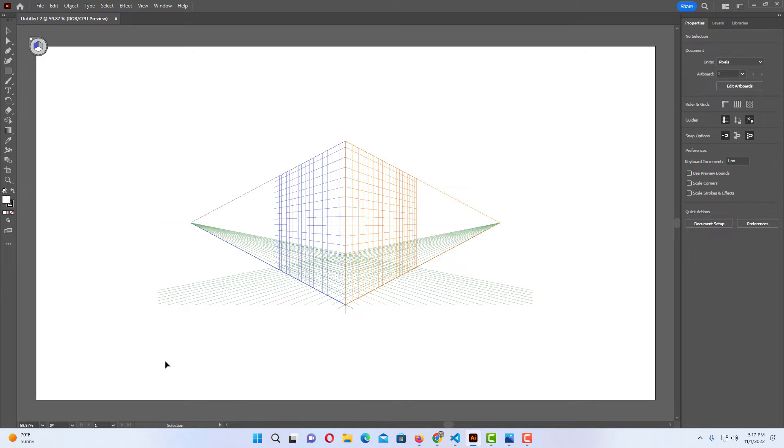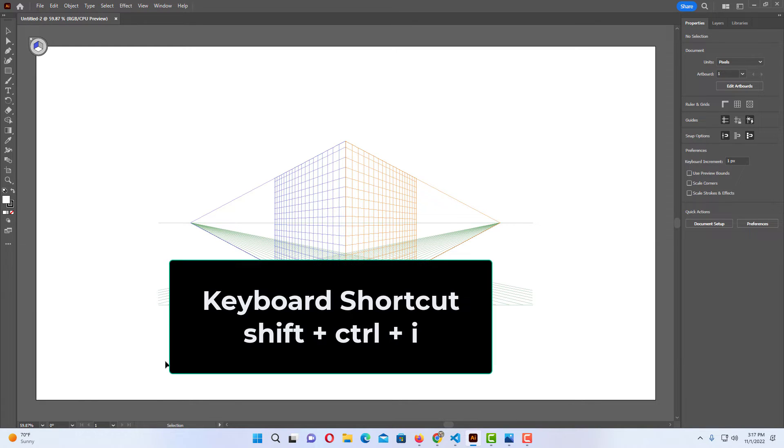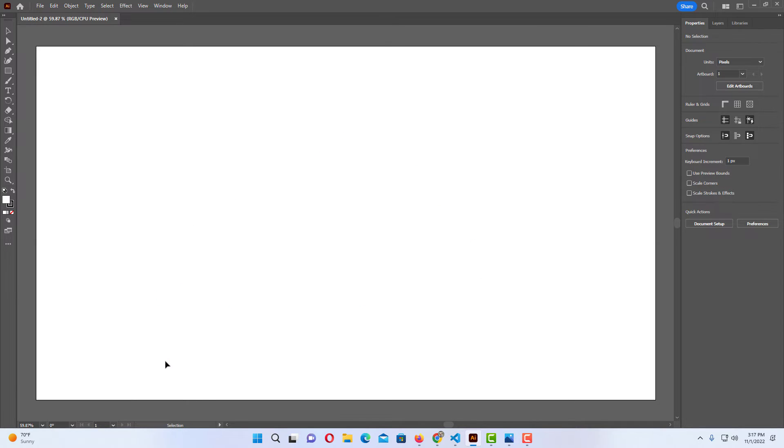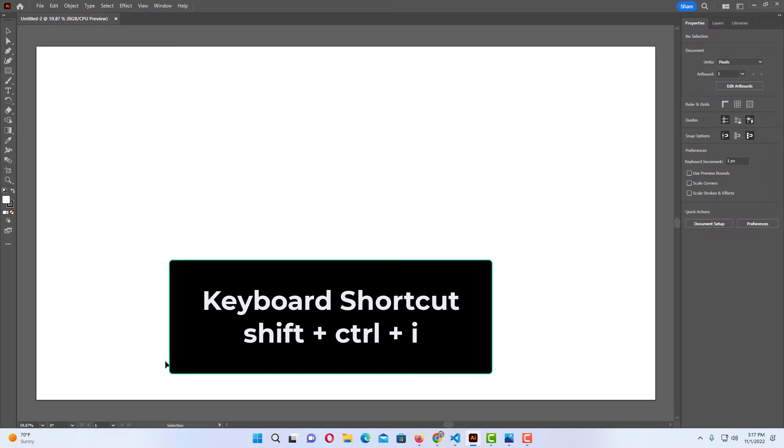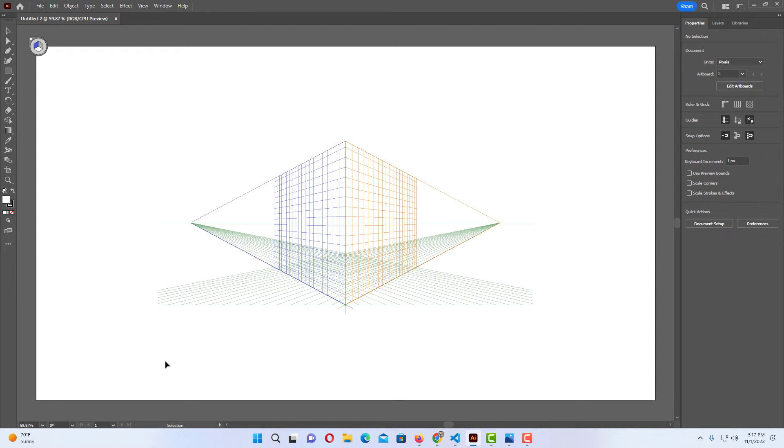The keyboard shortcut to turning on or off the perspective grid is shift control I, and to turn it back on you do the same thing, shift control I. On a Mac it would be shift command I.